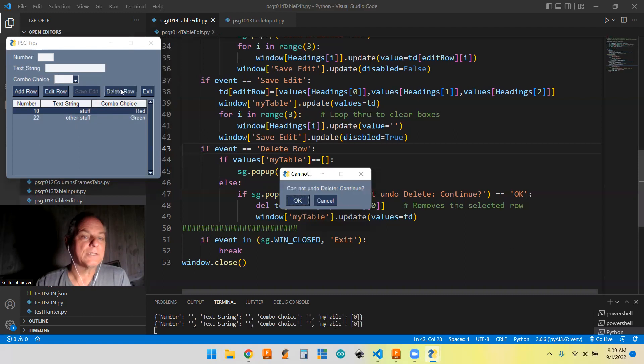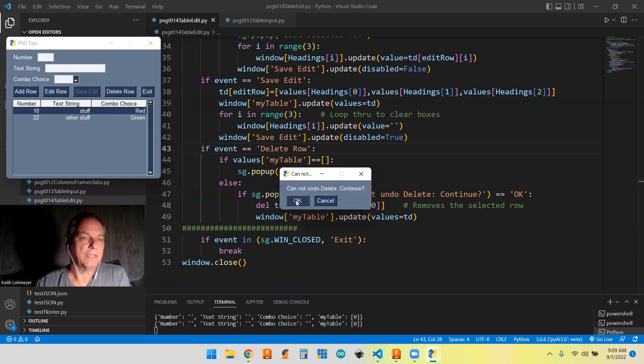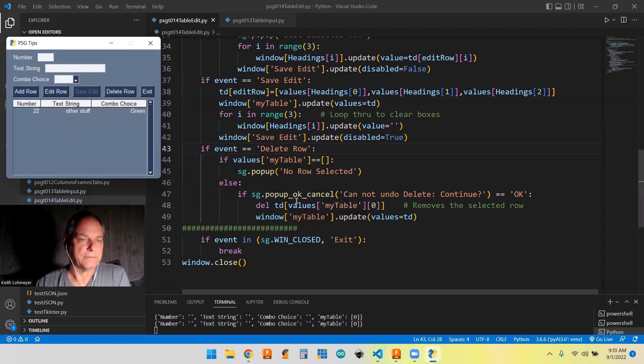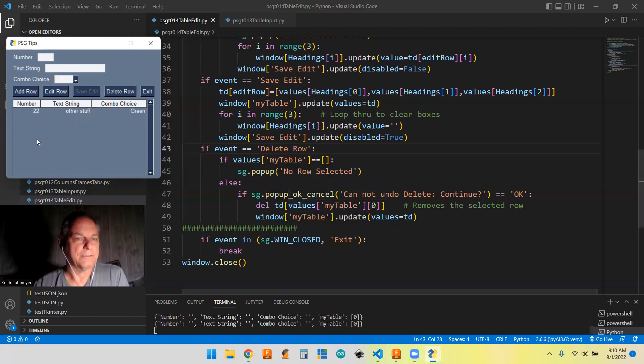But if we hit that, and we say, okay, it's actually going to delete the selected row. And it's gone.